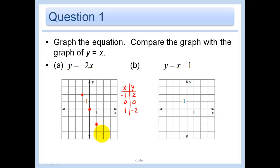A good check when you draw these things: we know the slope is negative, so the line should be falling — which it is. So that's good news. And that is the graph of y = -2x.